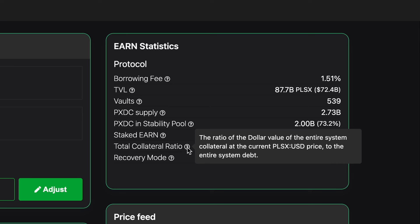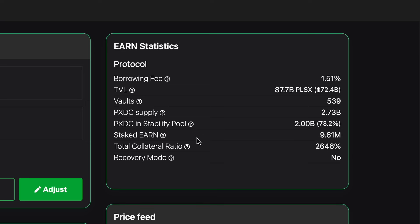So we want to see a total collateral ratio or TCR for short at at least over 250% to consider that quite healthy. We can see here that it's well over 2,600%. So super healthy here at the moment.